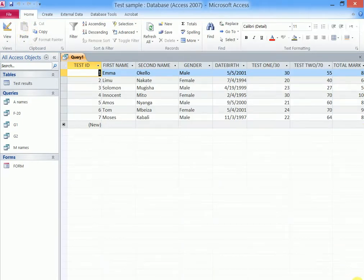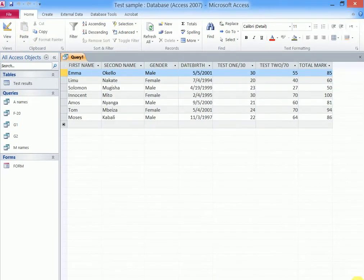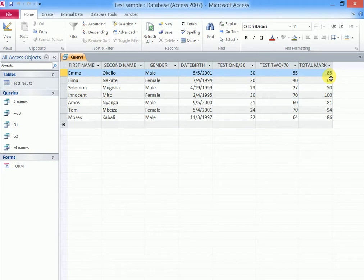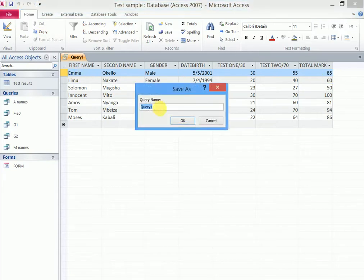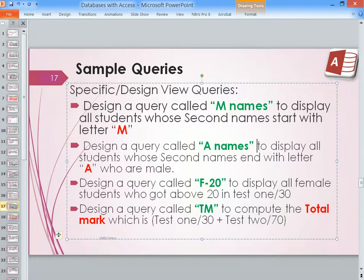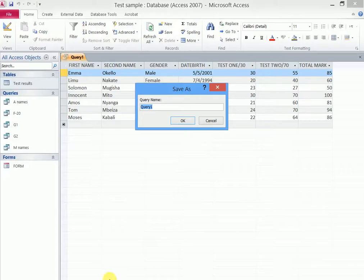And I think it works. 30 plus 55 will give us 85. So that is how we perform a computational query called, in this case, they told us to call it TM, that is Total Mark.